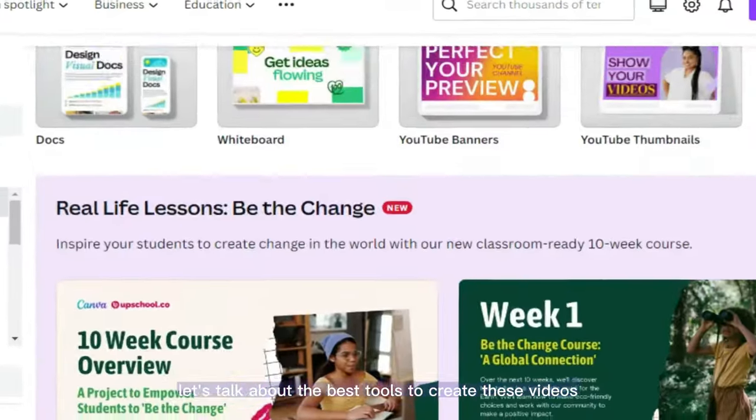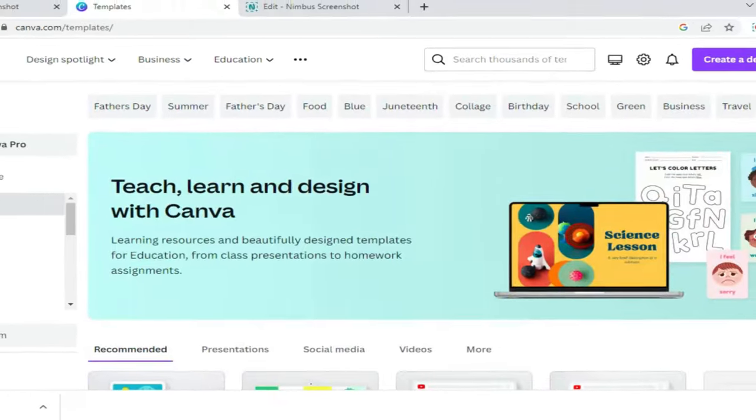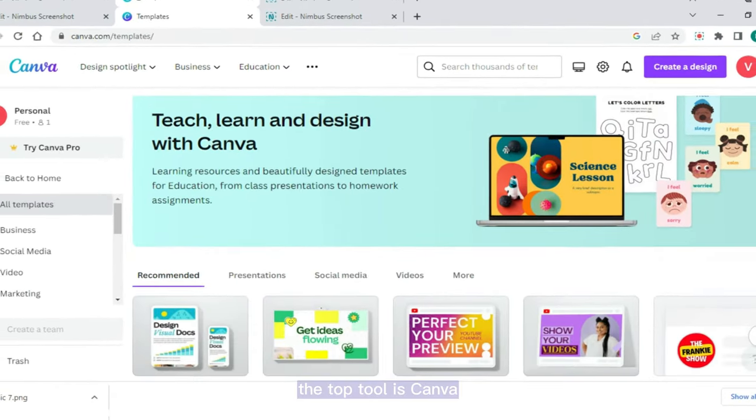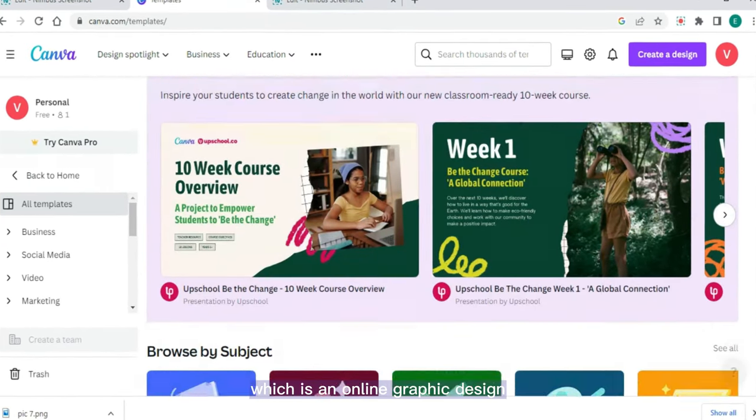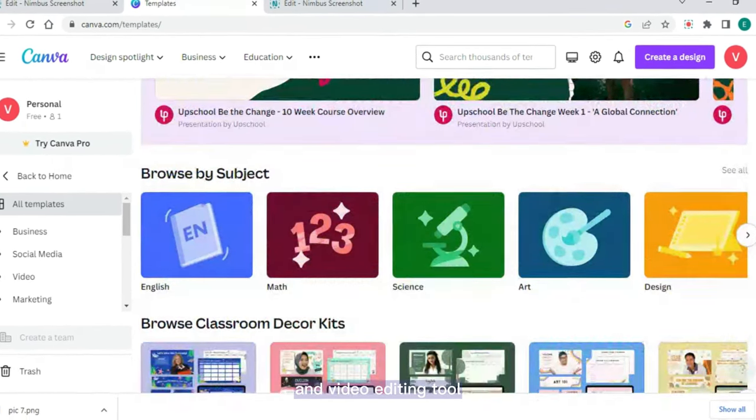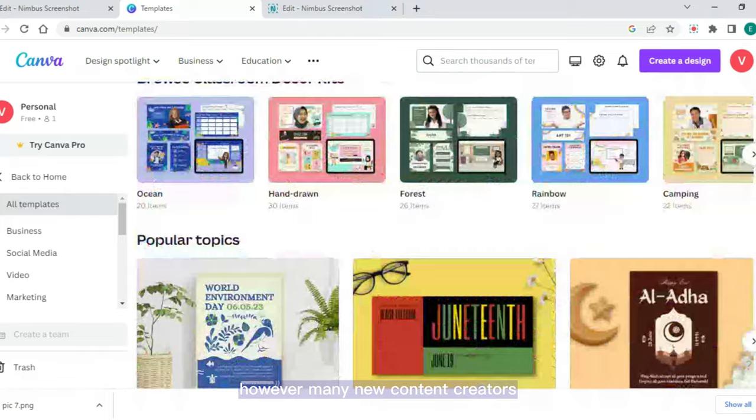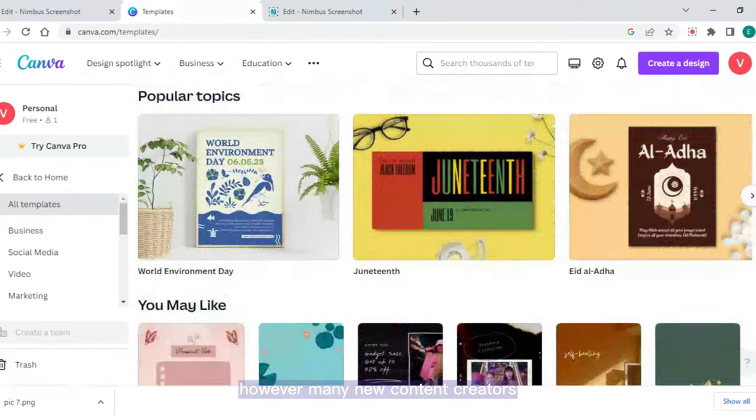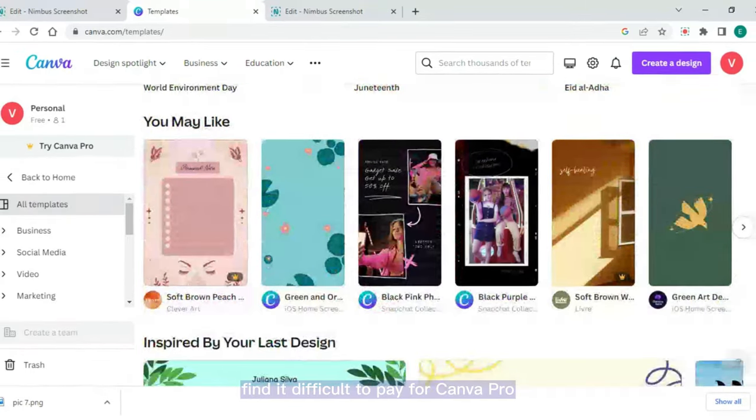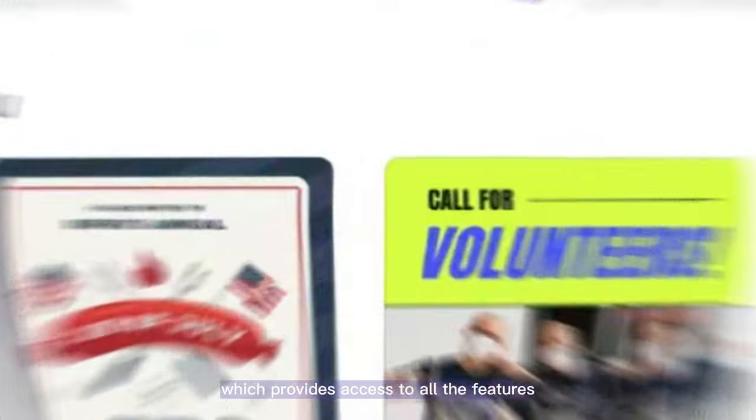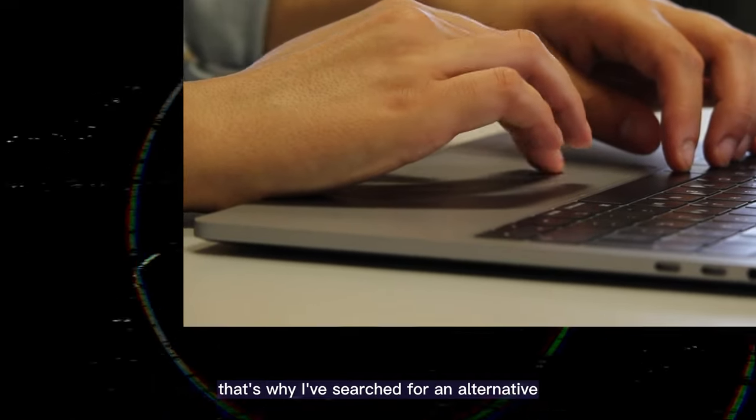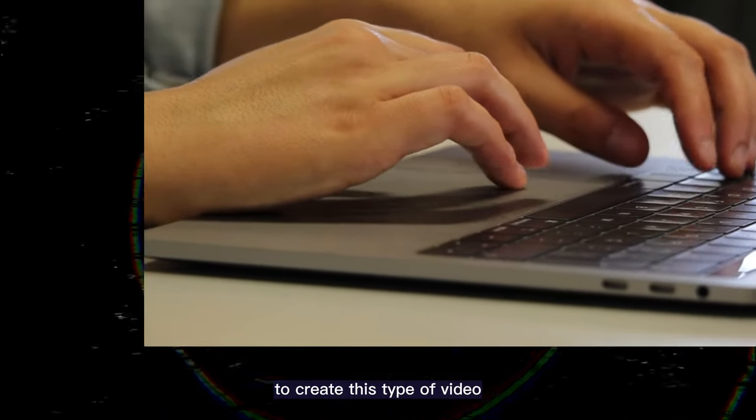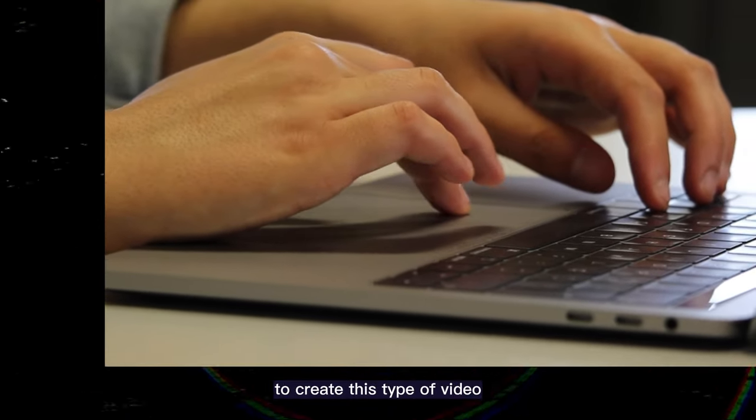Firstly, let's talk about the best tools to create these videos. The top tool is Canva, which is an online graphic design and video editing tool. However, many new content creators find it difficult to pay for Canva Pro, which provides access to all the features. That's why I've searched for an alternative to create this type of video.